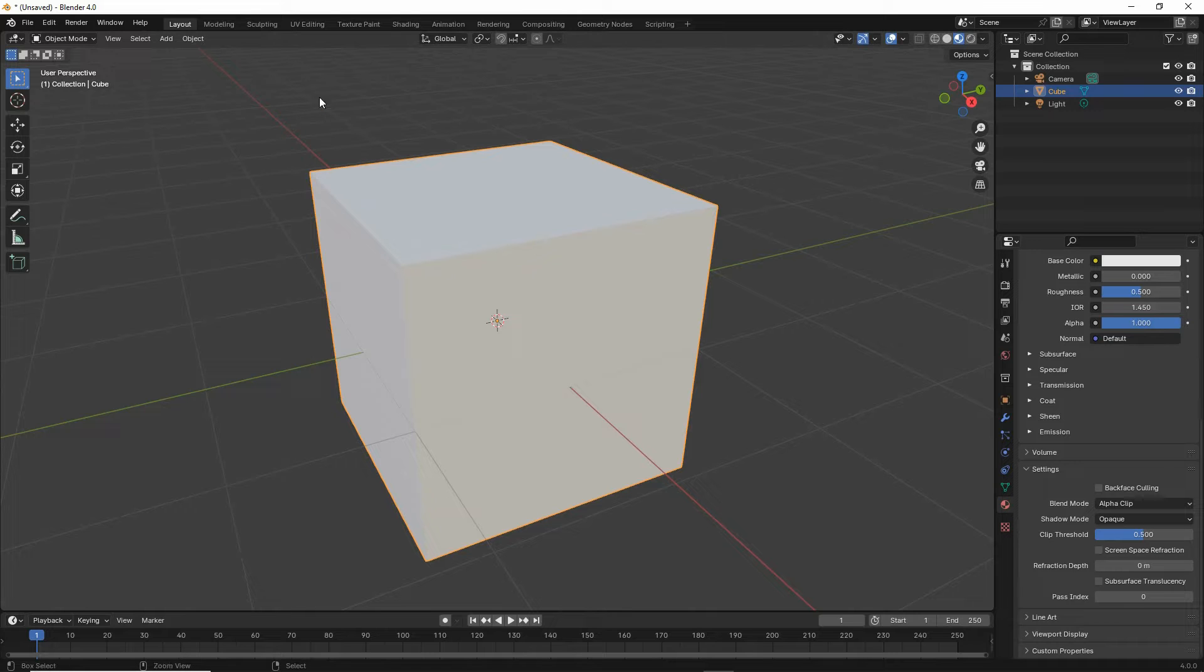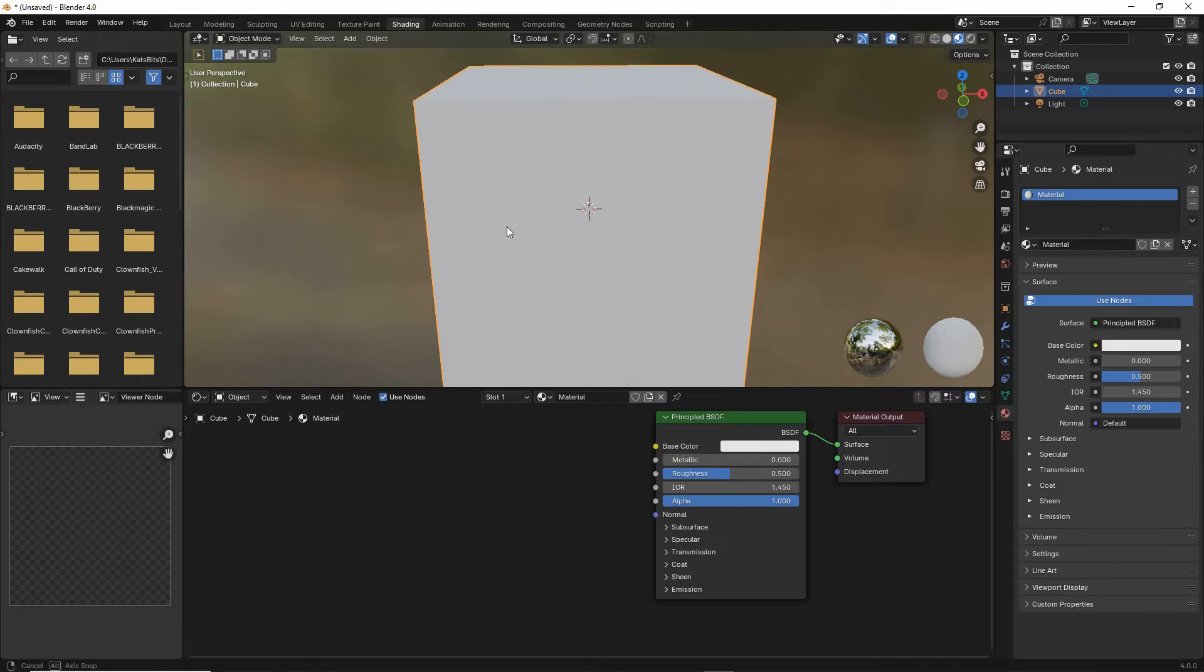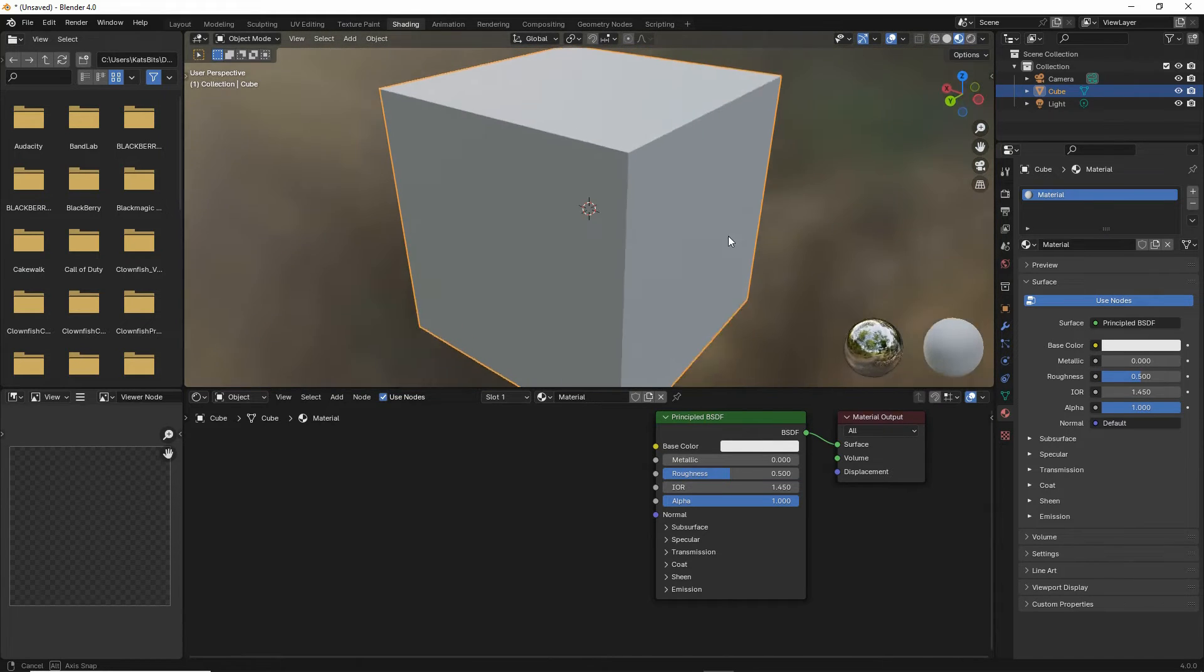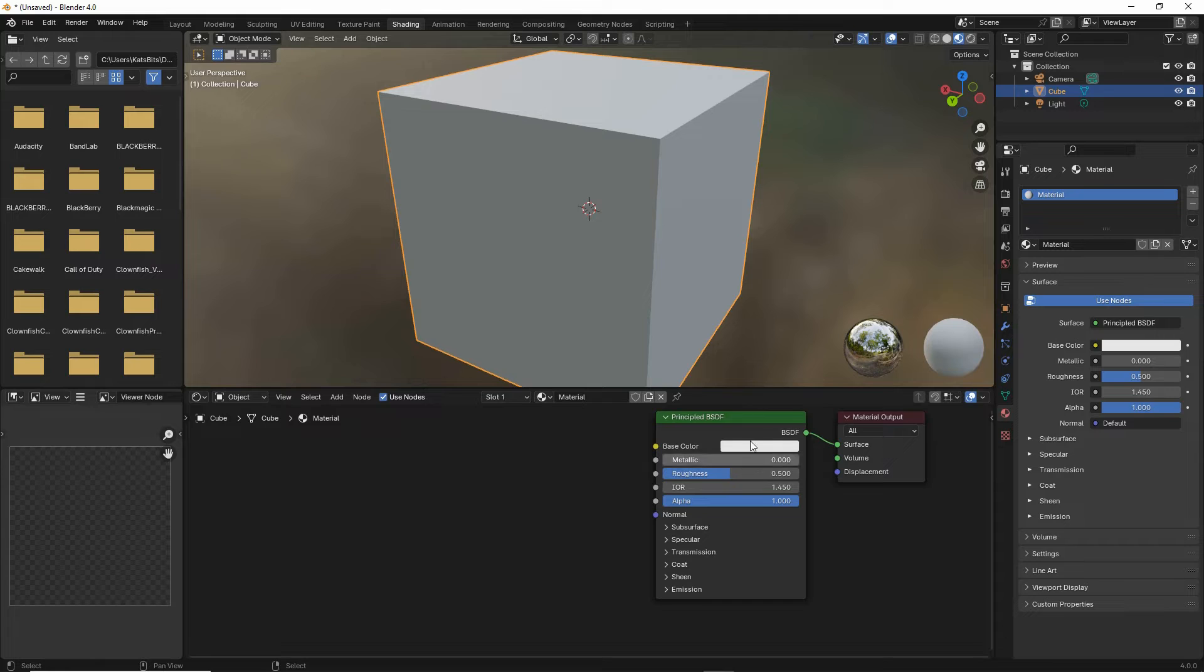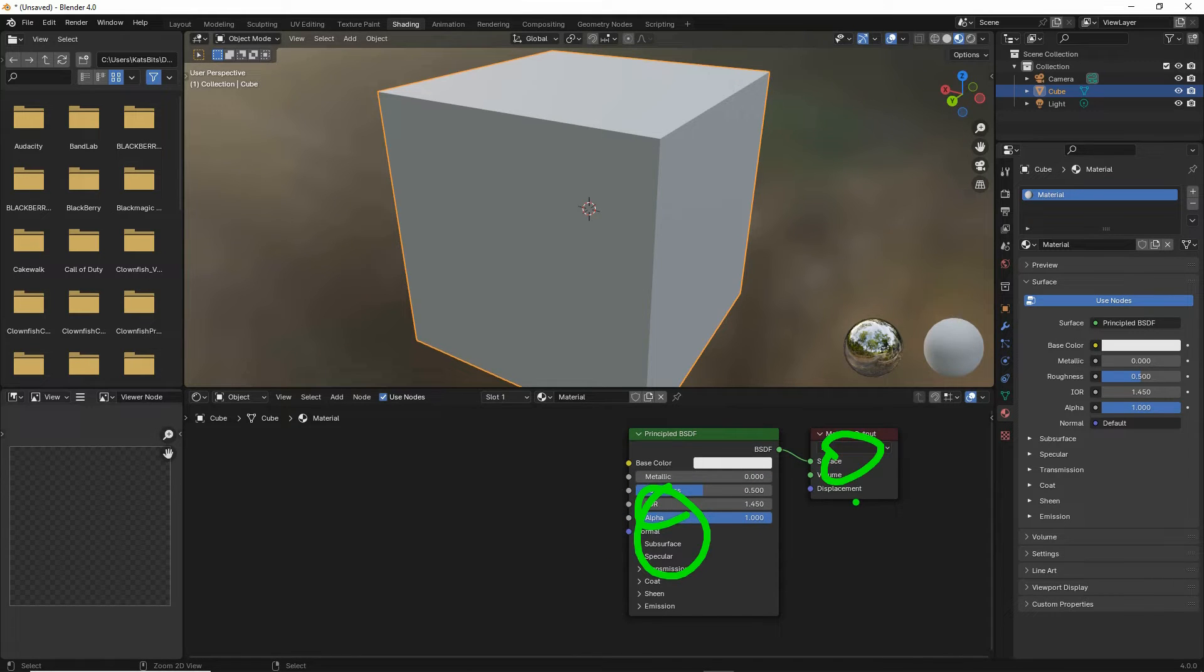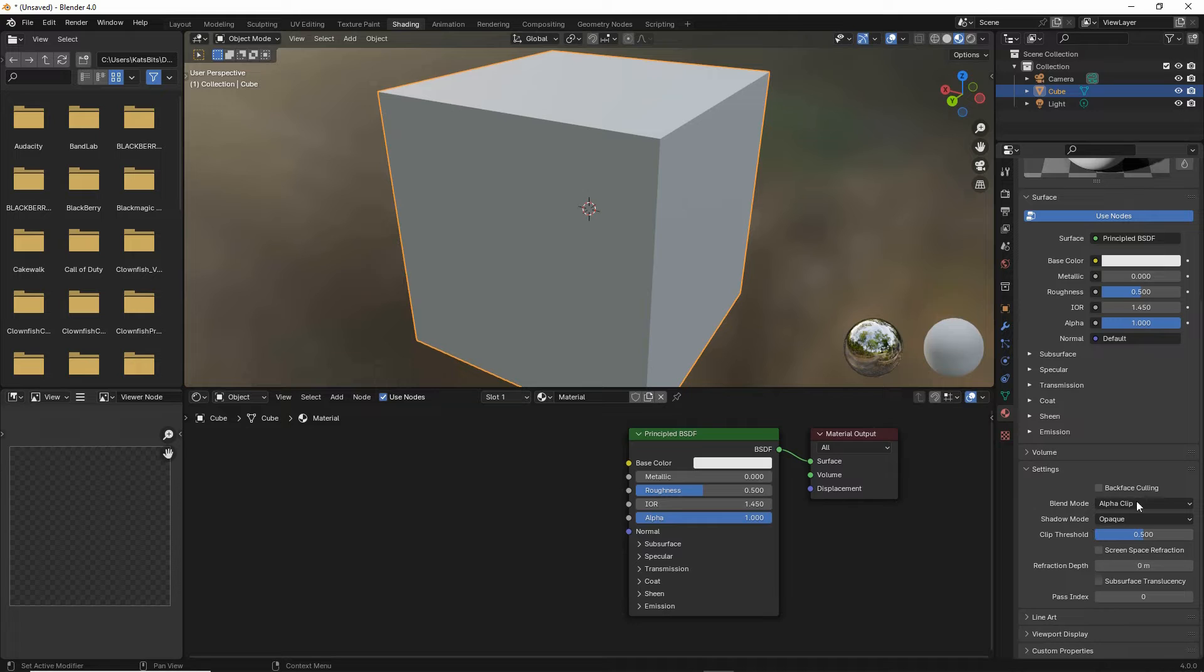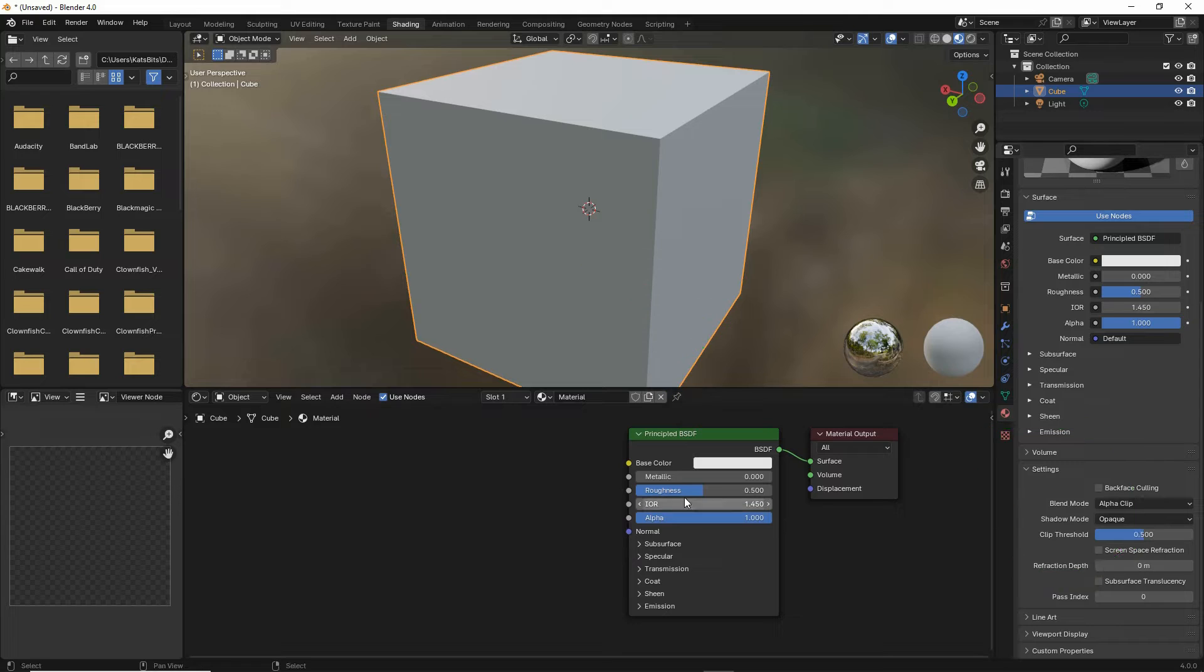And then the next step, shading workspace. So there is our basic material and object. We have our principled BSDF as normal and a material output. Material properties, preview, and again settings so that we can check and edit this while we are in the shading workspace.